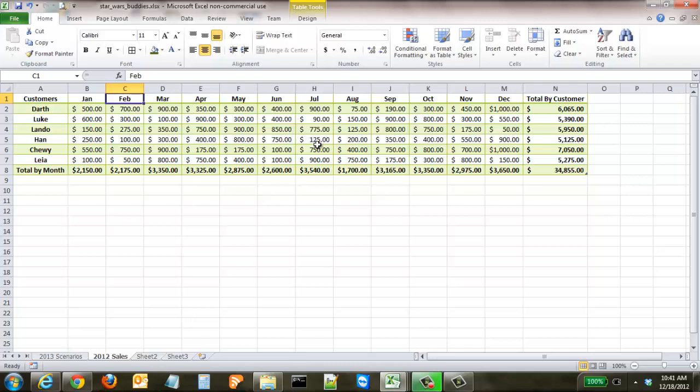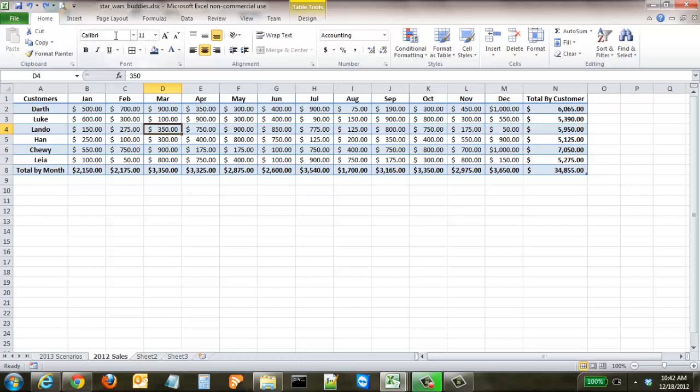Hit Control Z to go back and now you can see that it's set up differently. This is just a quick way to make changes to your spreadsheet.